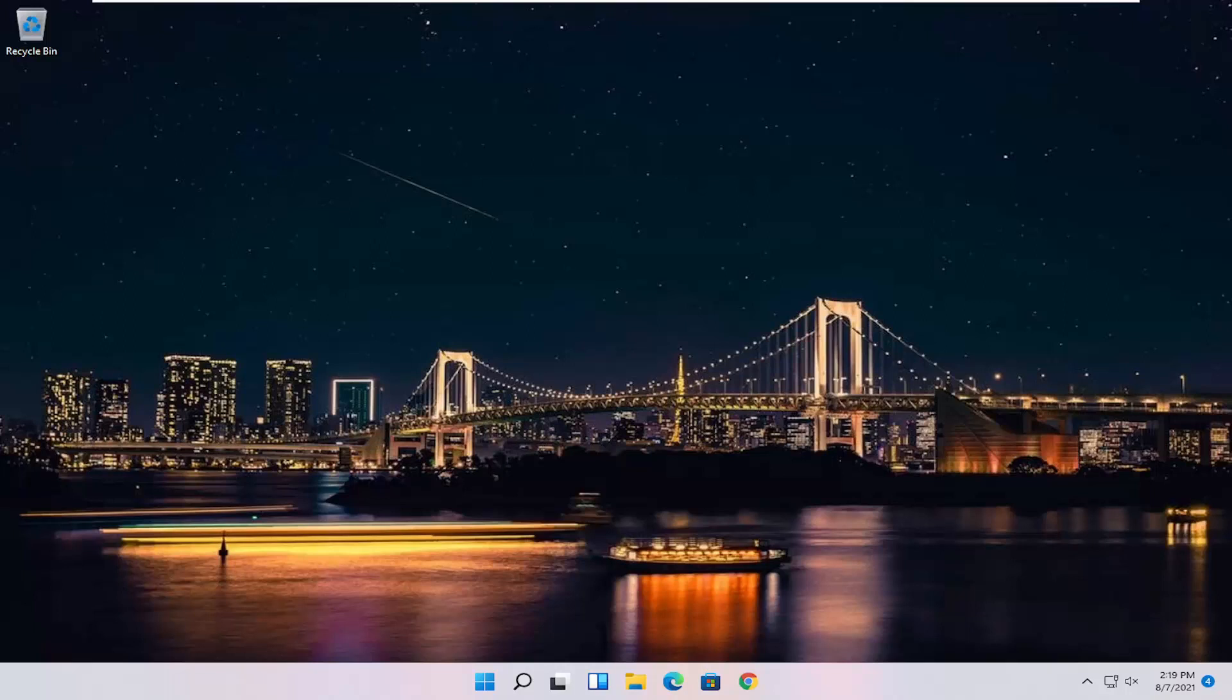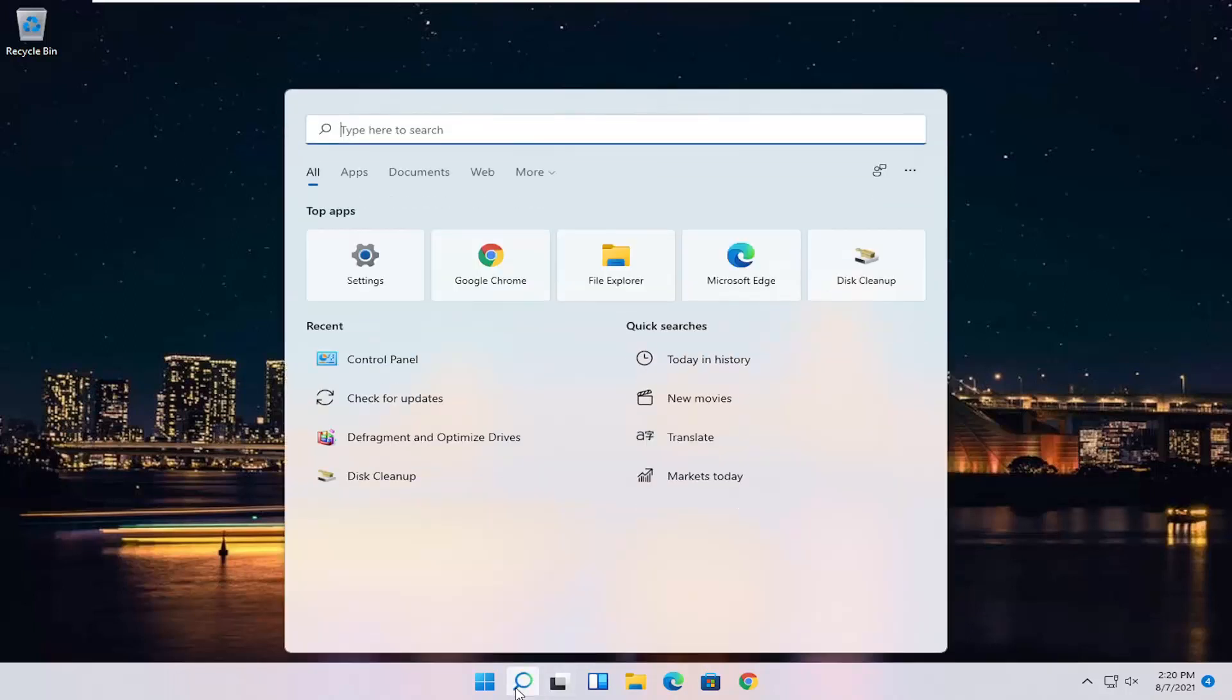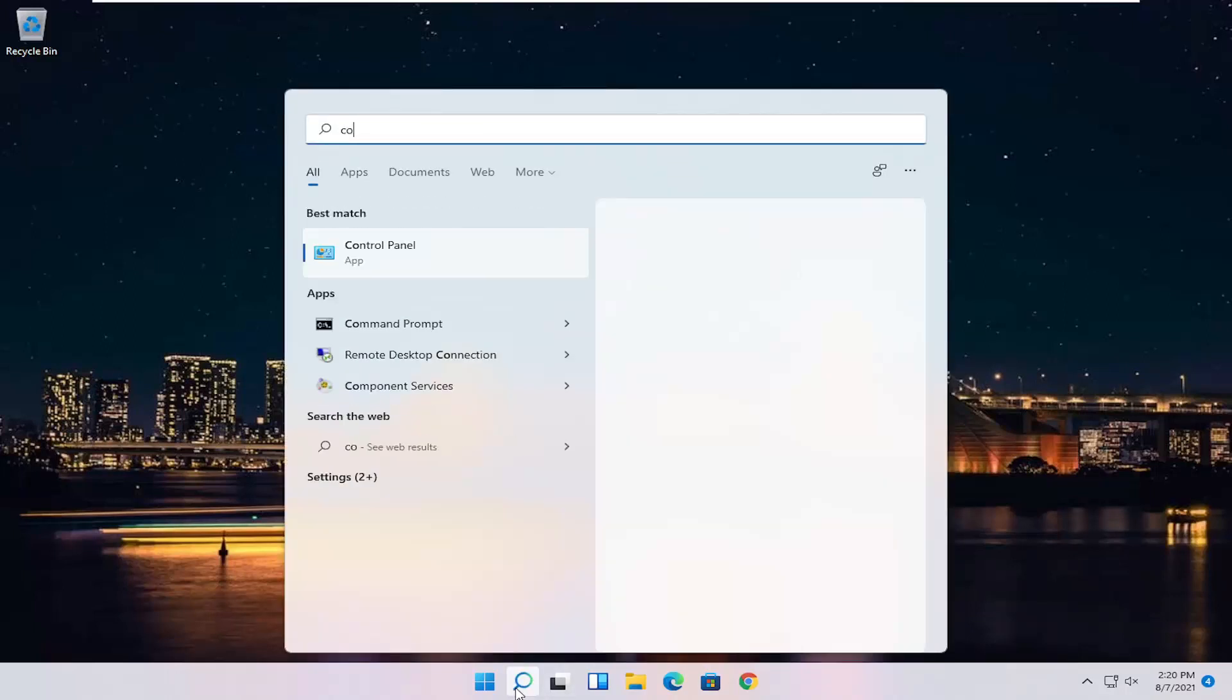This should be a pretty straightforward process. Without further ado, let's go ahead and jump straight into it. So all you have to do is start by opening up the Start menu or the Search icon.